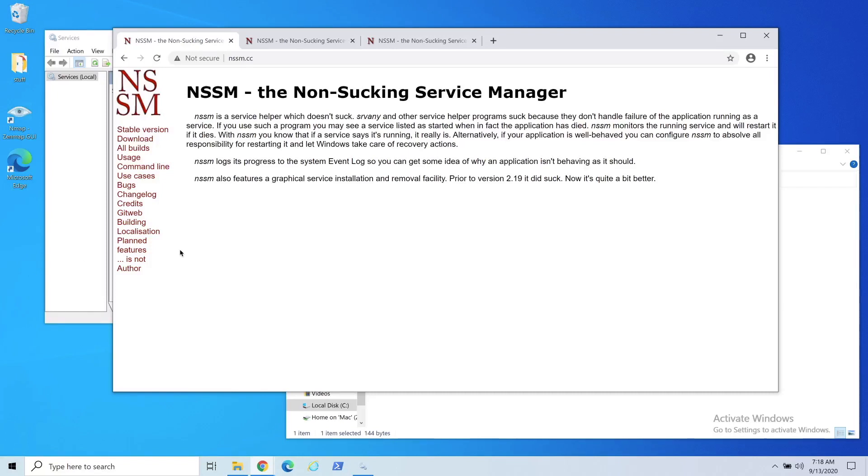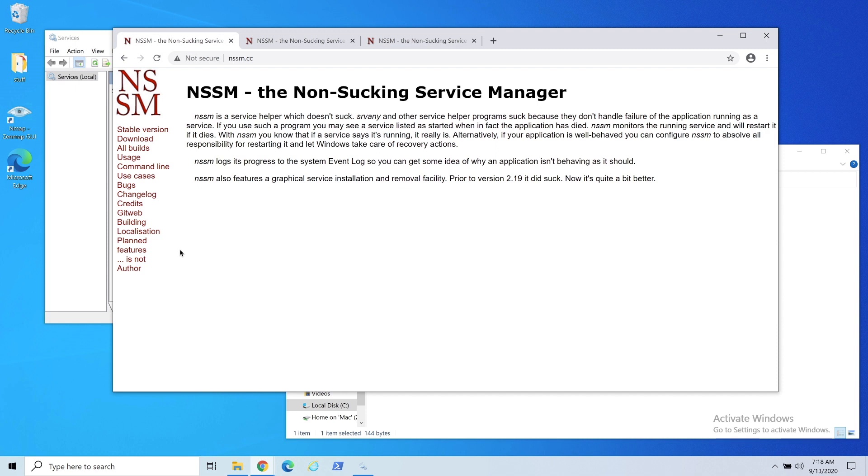Today we're talking about making services within Windows. There's a lot of different ways to do it, but I found that NSSM, or the Non-Sucking Service Manager, is probably one of the best and easiest ways to go.